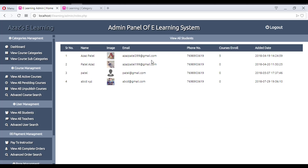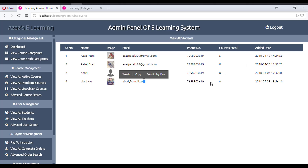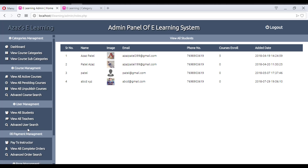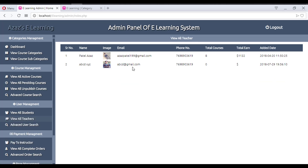In the same way we have the full student list — how many students are on our website. You can see we have four students, showing name, image, phone number, how many courses they enrolled in, and the date that user was added to our website. All this information comes from the database dynamically.